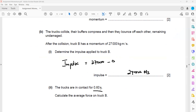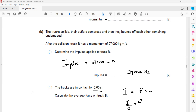The trucks are in contact for 0.6 seconds and we need the average force. Since impulse equals force multiplied by time, average force equals impulse divided by time: 27,000 divided by 0.6, which gives an average force of 45,000 newtons experienced by truck B during the collision.